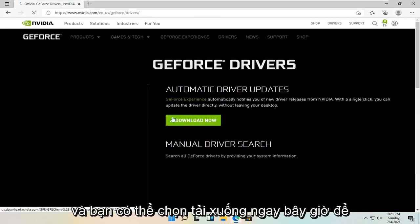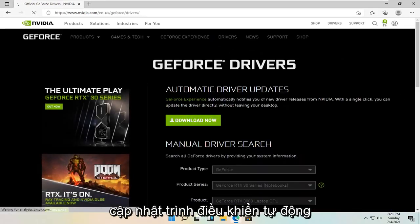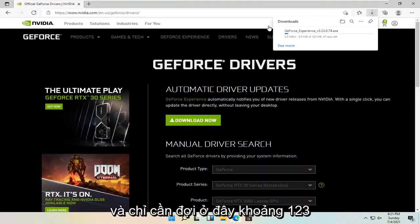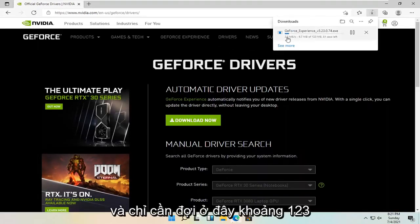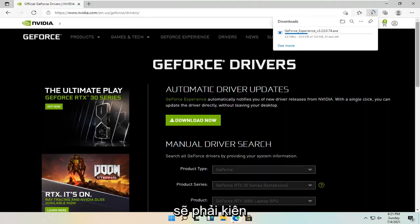And you can select download now for the automatic driver updates. And just give it a moment here. It's about a 123 megabyte download. So you're just going to have to be patient.